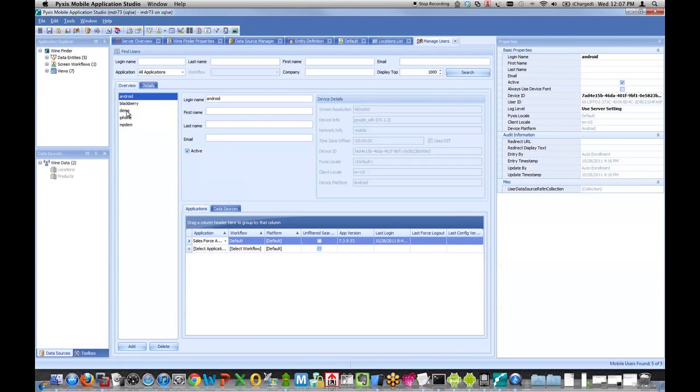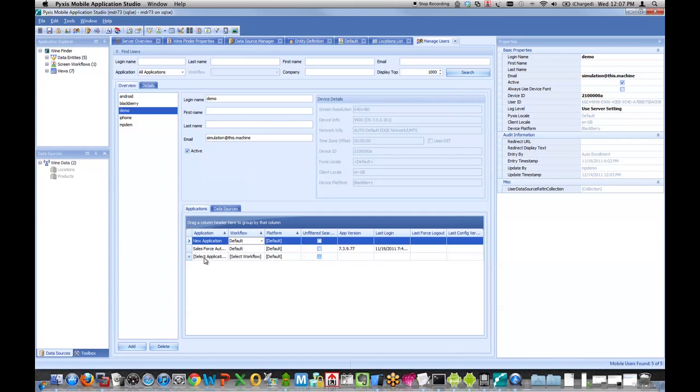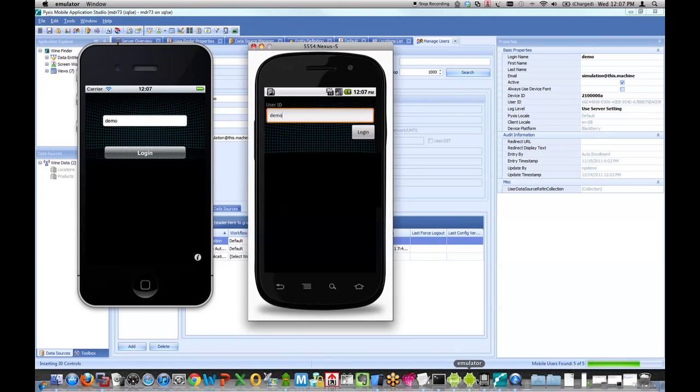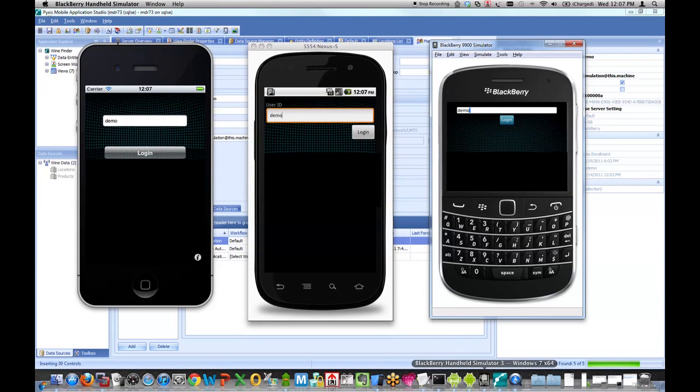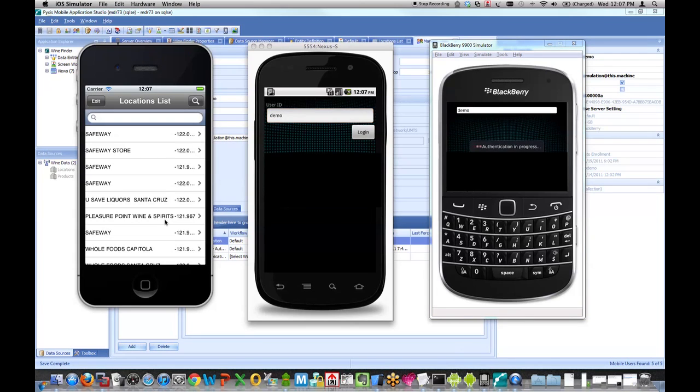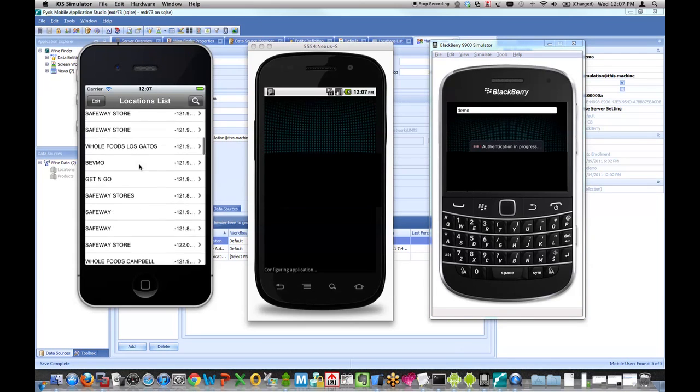So now let's jump over to my user management. I'll choose a demo user, and I'm going to provision him for my new application, assign him to my default workflow and hit save. Now let's jump over to my simulators.